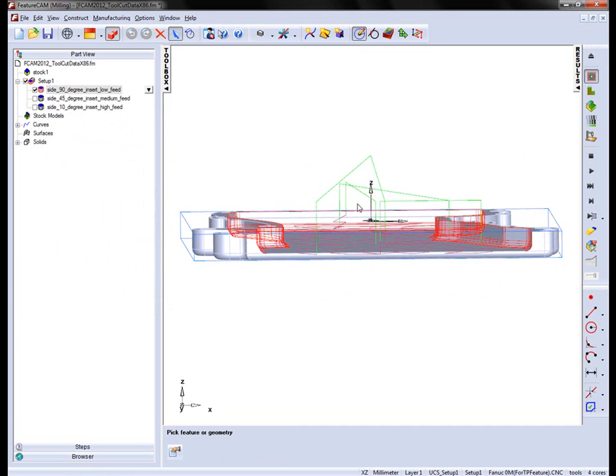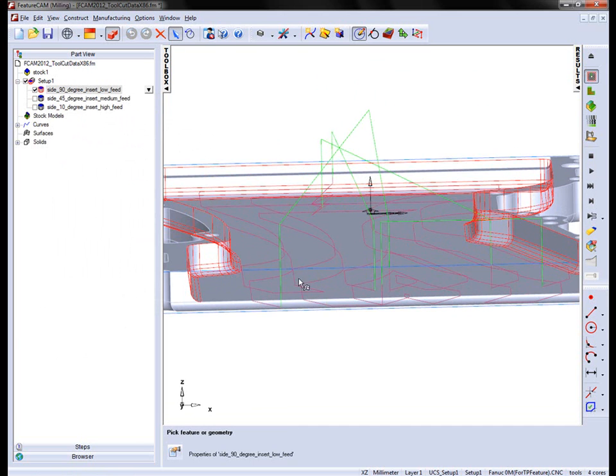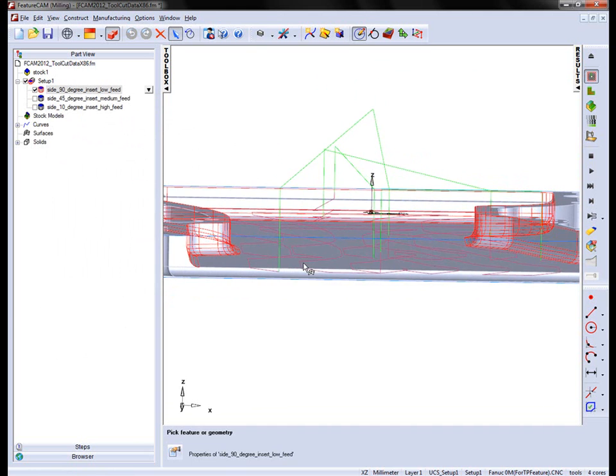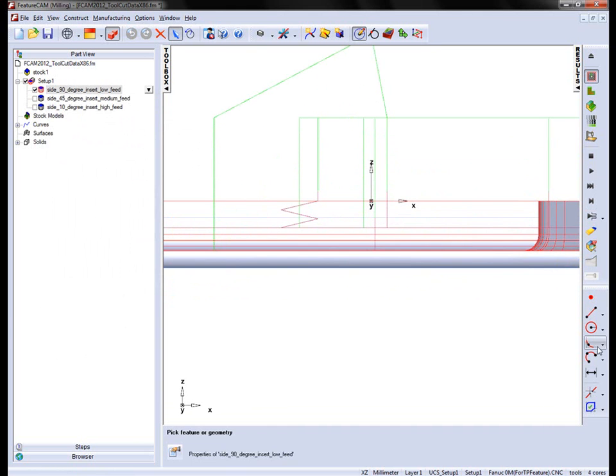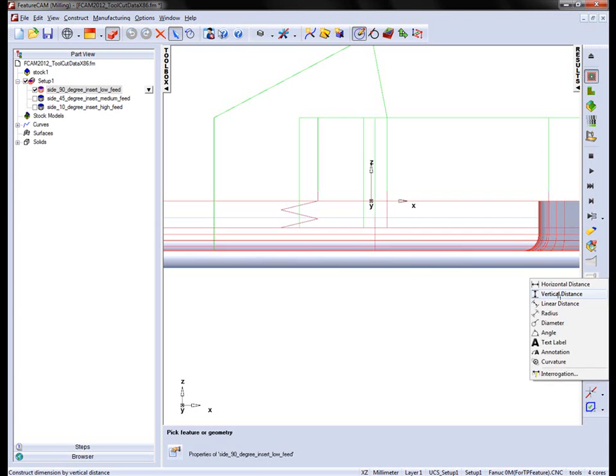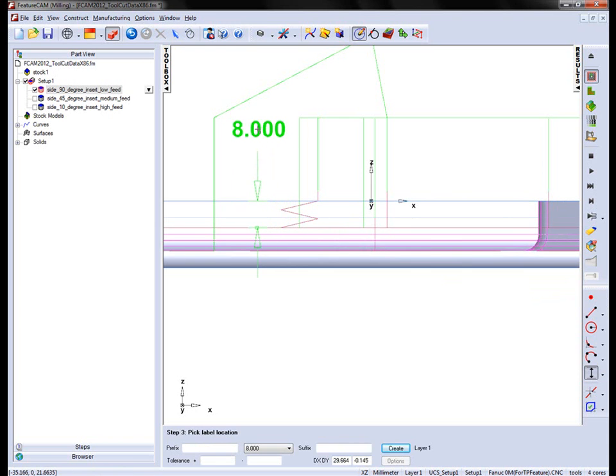When we simulate we have two tool path passes. In this case we can measure the vertical distance from this tool path pass to the top of the stock, and you'll notice we get our 8mm.